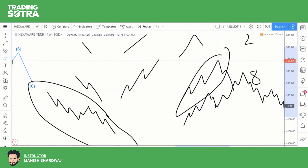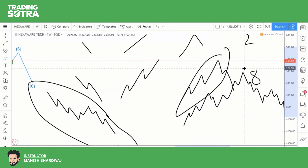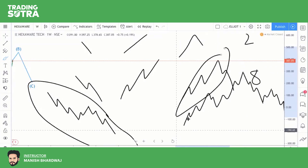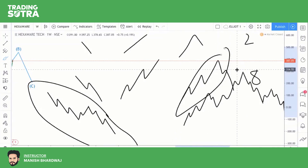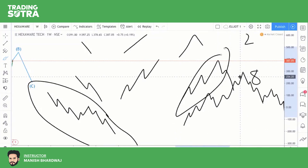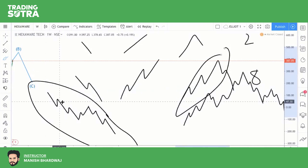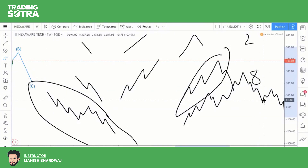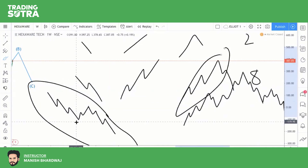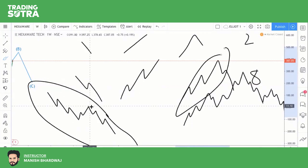Let us move deeper into motive waves and their rules. In the article, I have shared some basic rules. What are these rules? Wave 2 never corrects 100% of Wave 1. Wave 3 is never the shortest amongst waves 1, 3, and 5. And Wave 4 never intervenes into the territory of Wave 1. Let us see how these waves look.